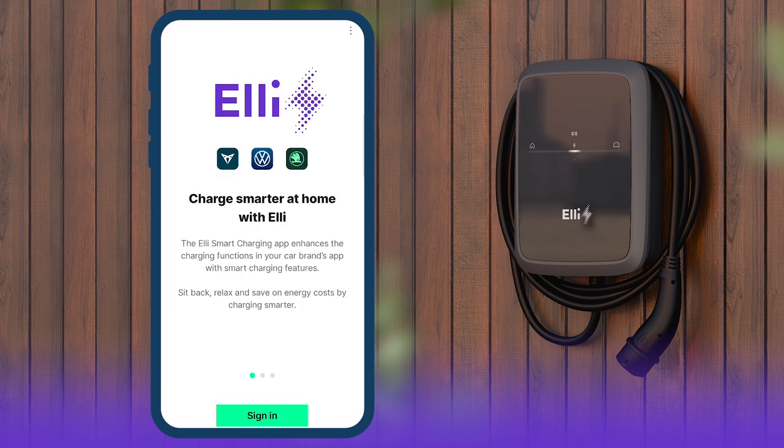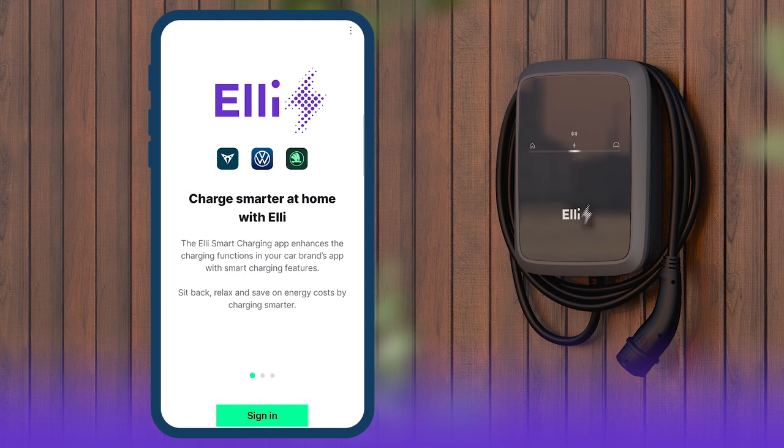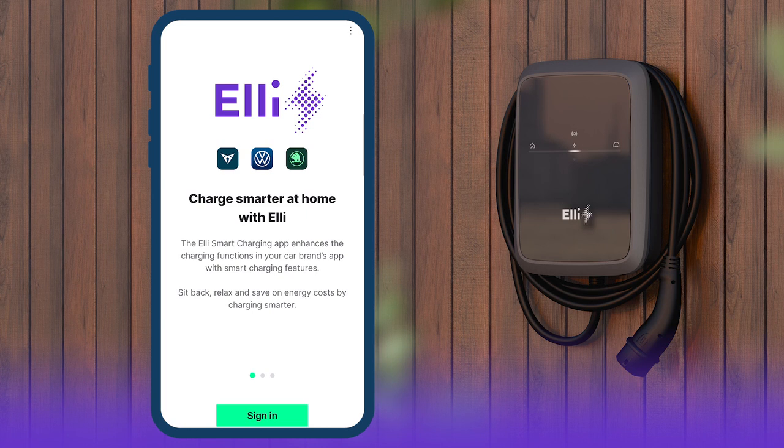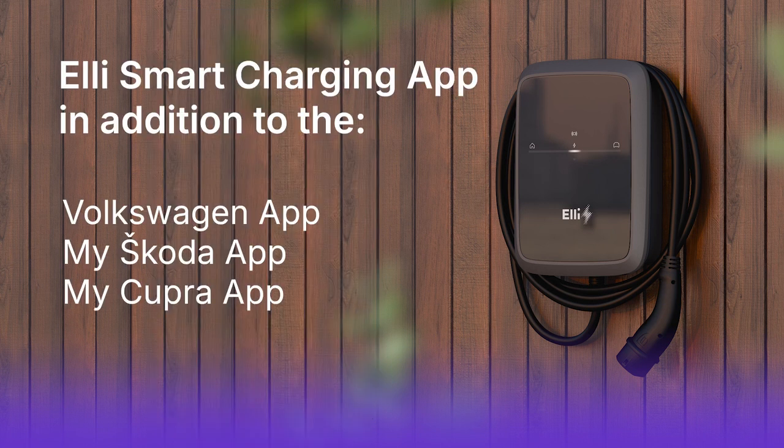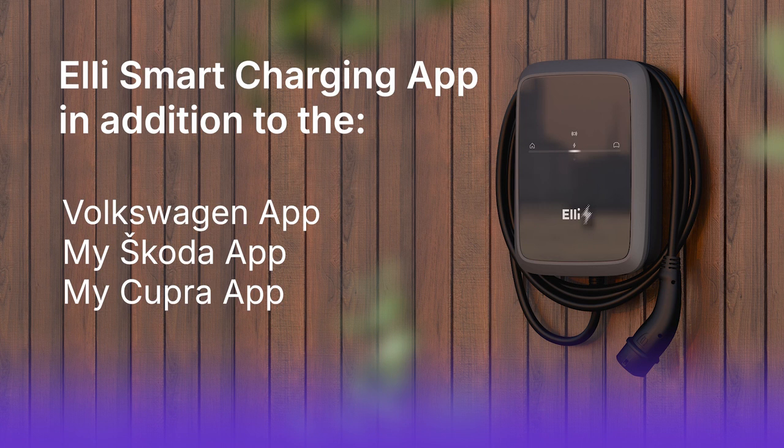Customers who already use one of the Volkswagen, Škoda or Cupra brand apps can configure and operate the smart charging functions of the Elli Charger 2 via the Elli Smart Charging app. We recommend downloading it as an add-on to the respective brand app in the App Store.